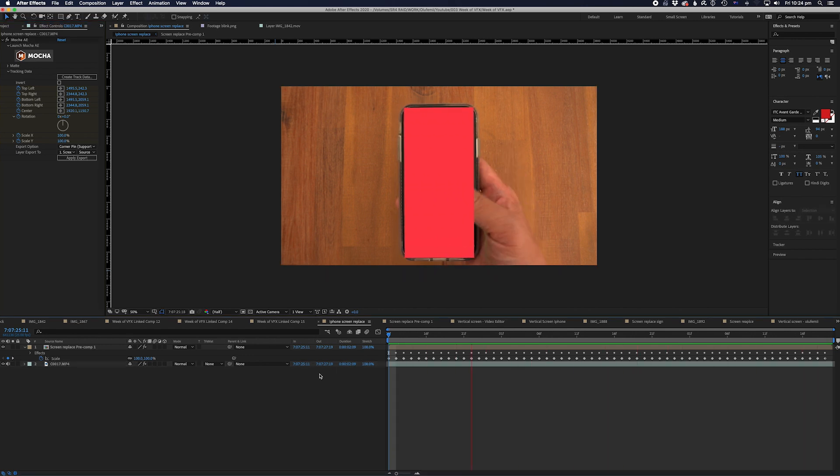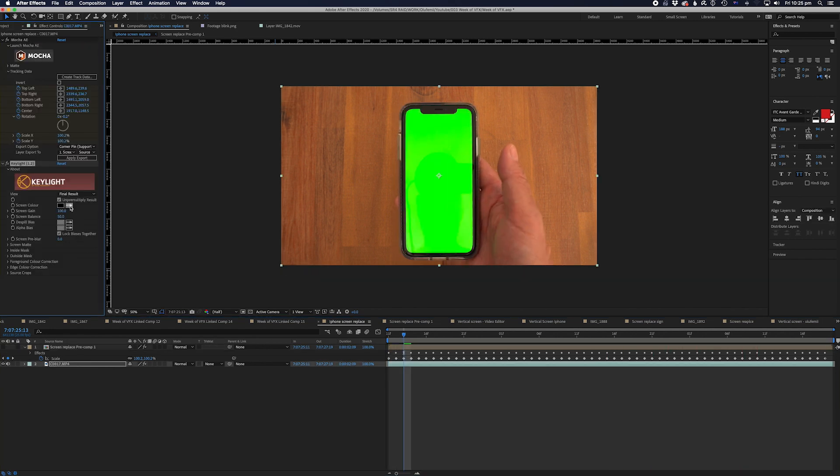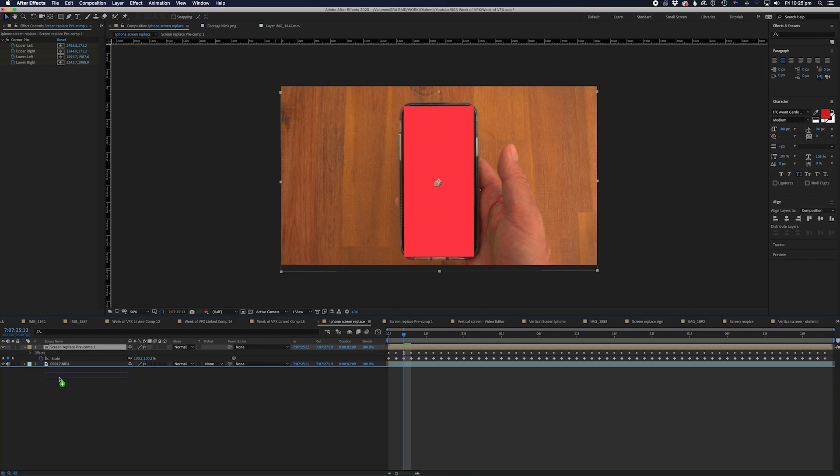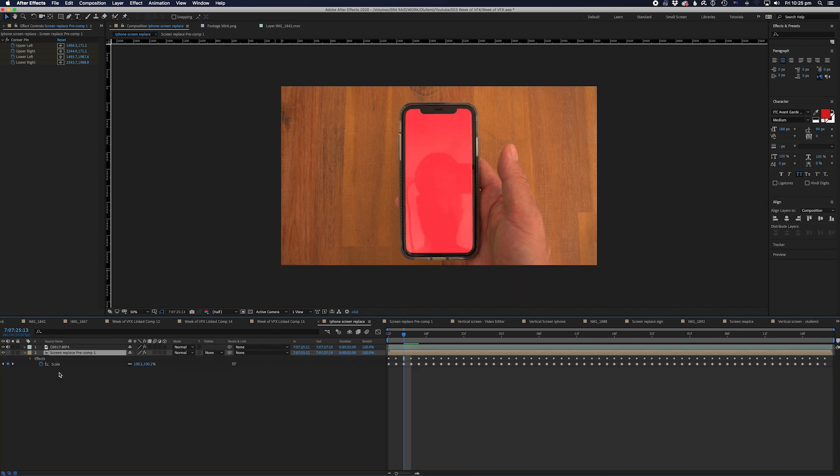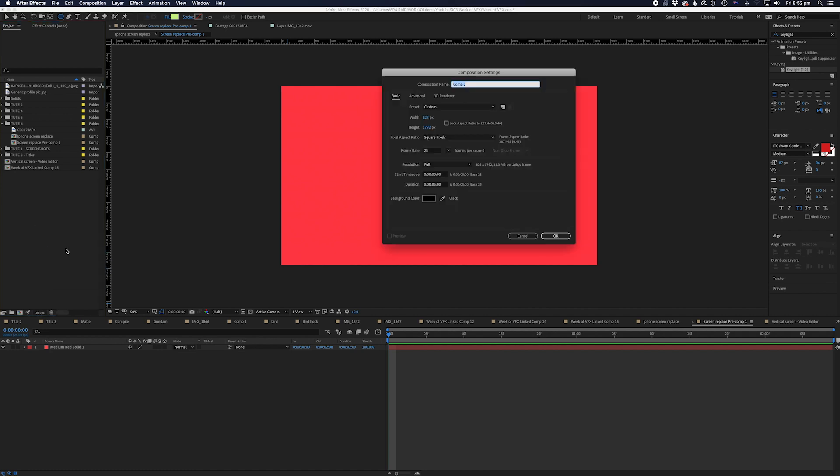Looks good but it needs to go behind the screen obviously. We'll add key light to the footage and key out the green. Then we'll put our Screen Replace Pre-Comp below the original footage. Now we need to create the actual iPhone screen and this is only specific to the iPhone 11. It probably will be different for your particular phone.